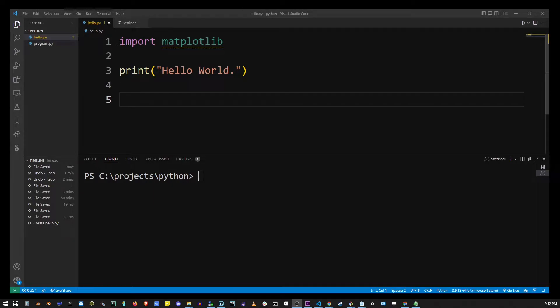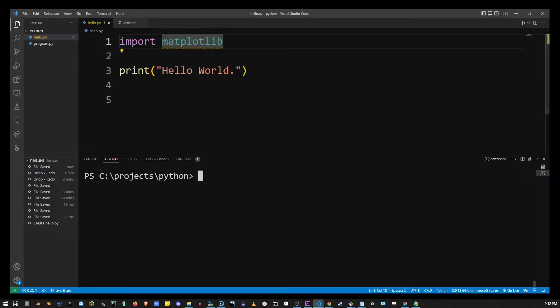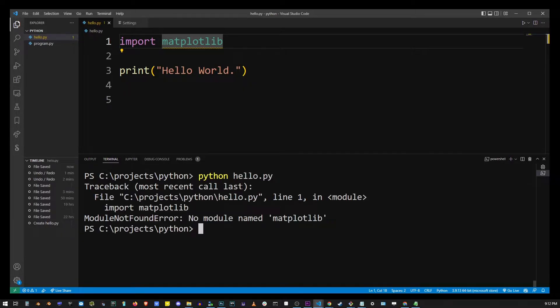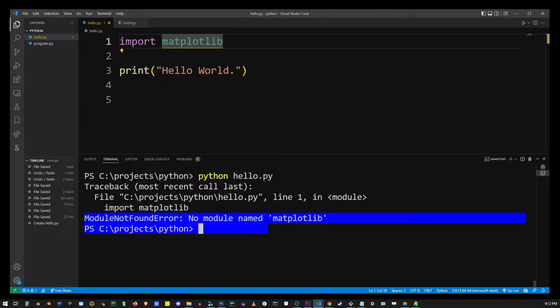So here I have a Python program that imports matplotlib module, but when I try to run it with my Python, it produces the error module not found error.